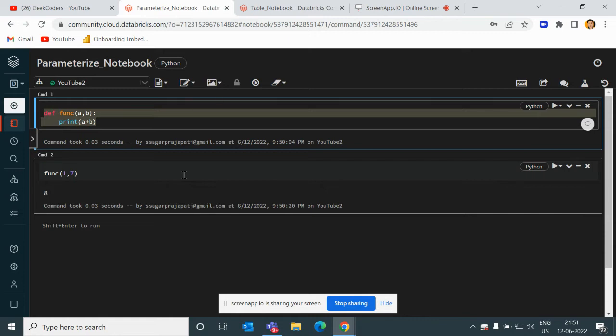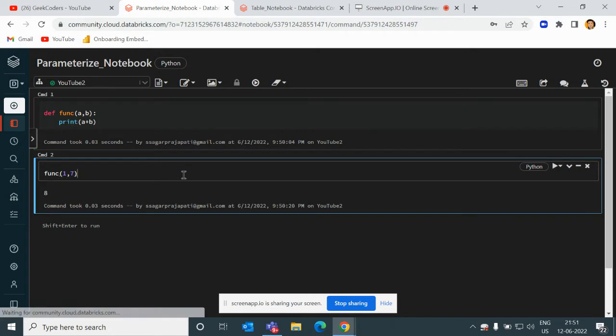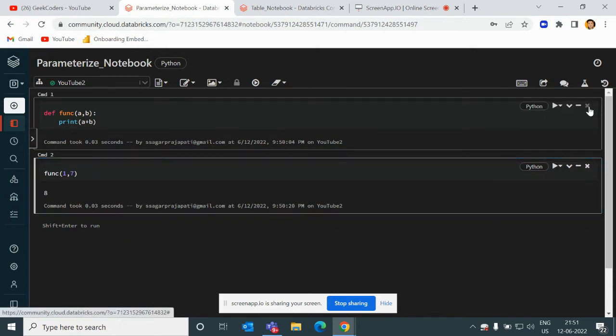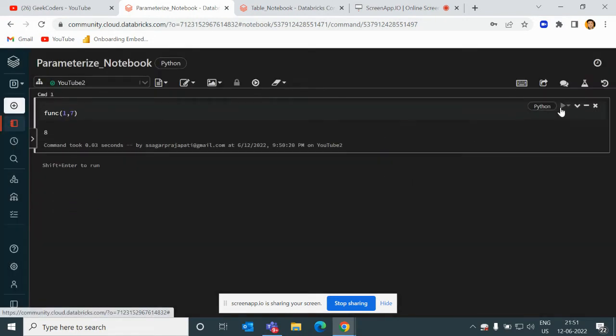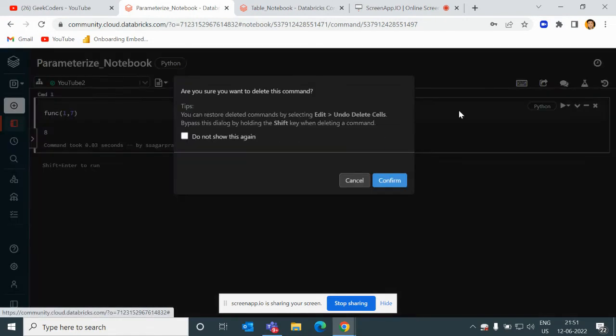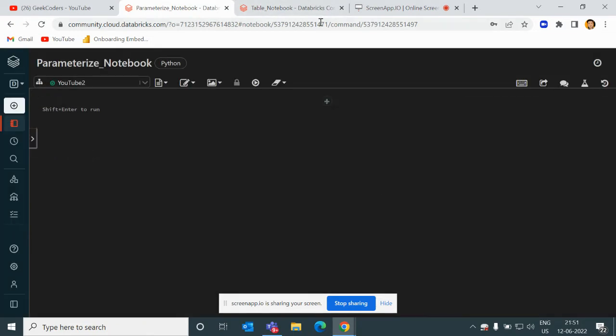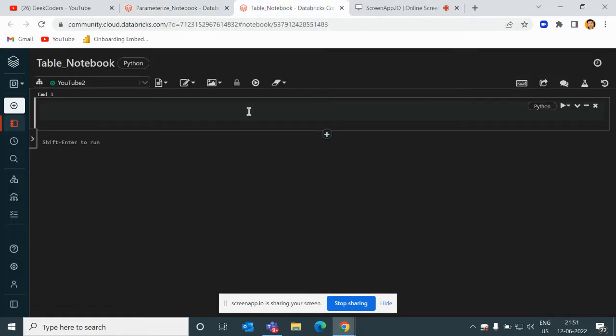You create a dynamic notebook so you will use that notebook with all the table names. What I will do here is I will go to my table notebook and create a parameter.